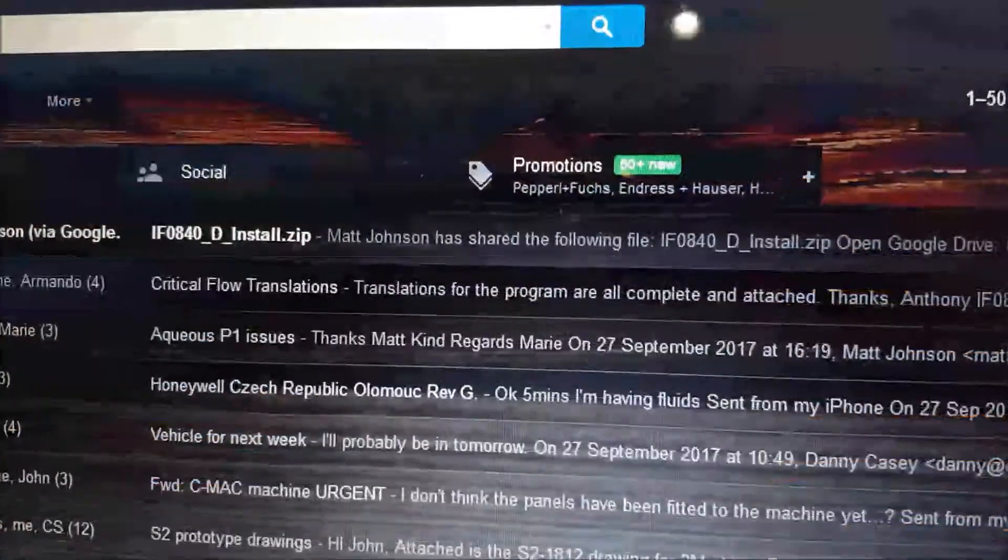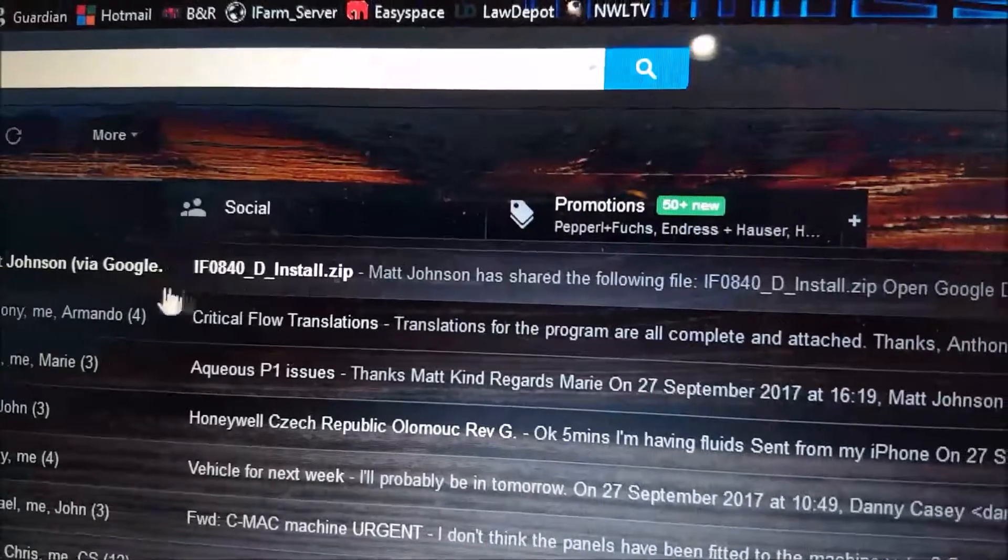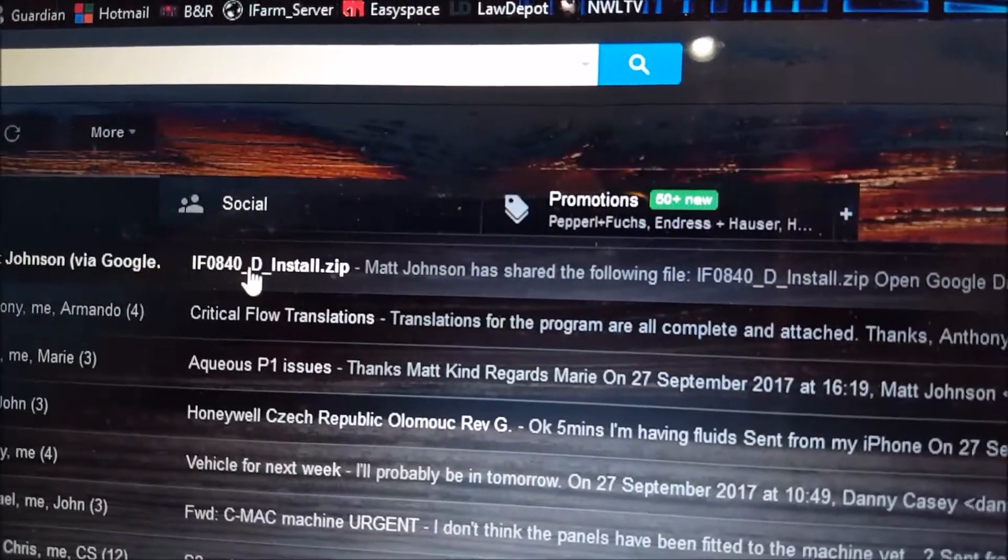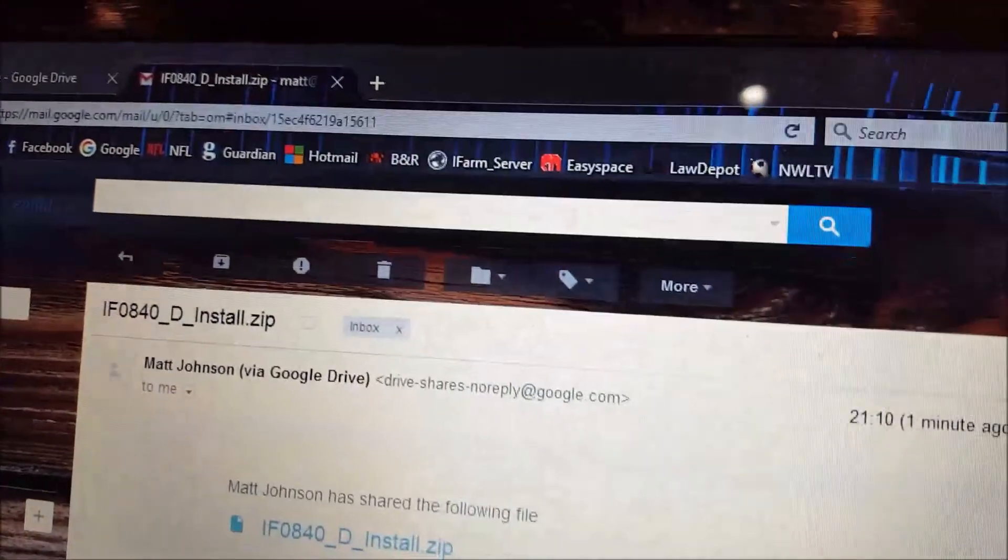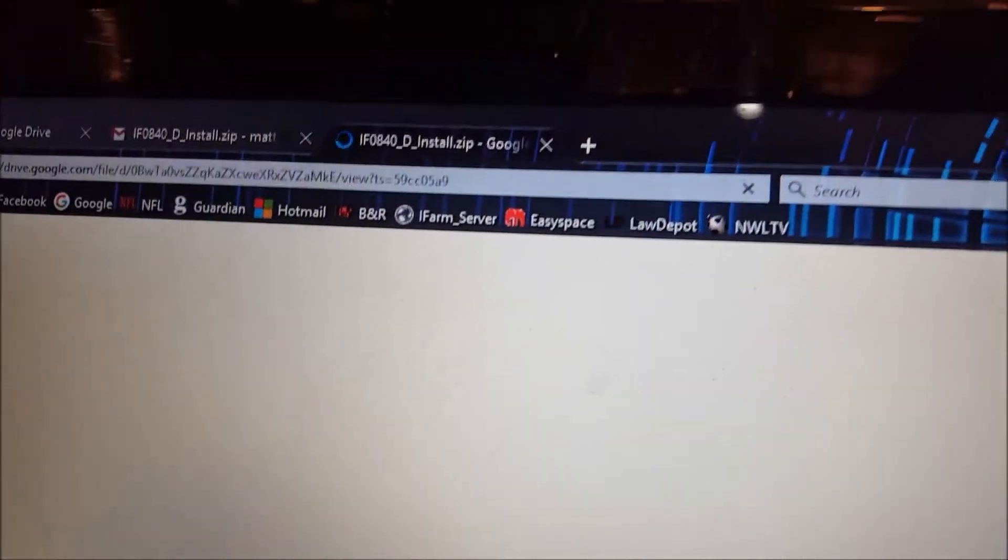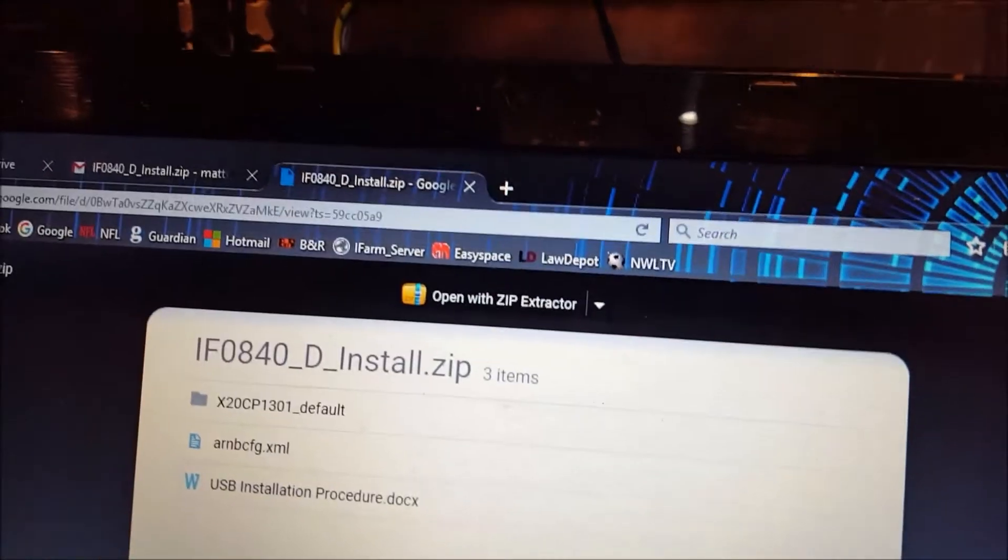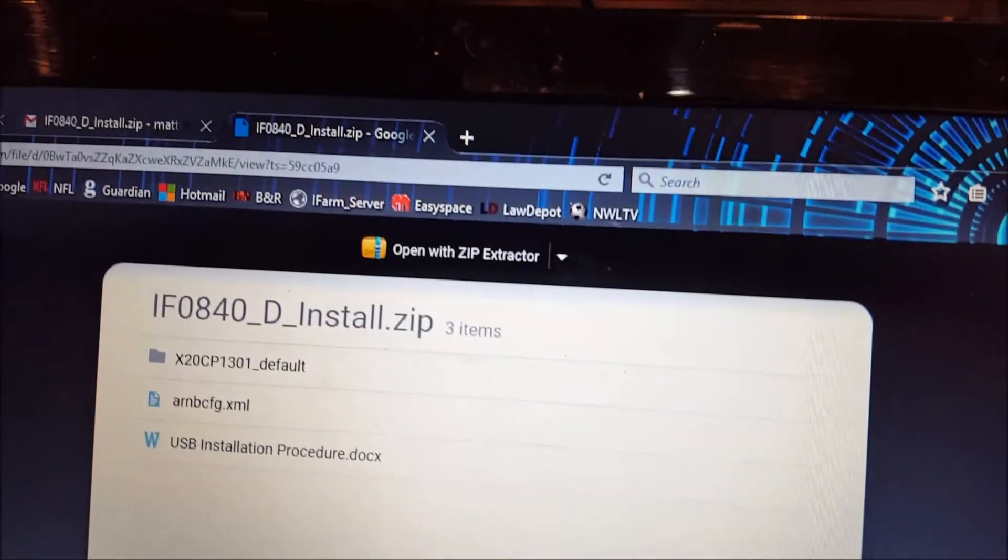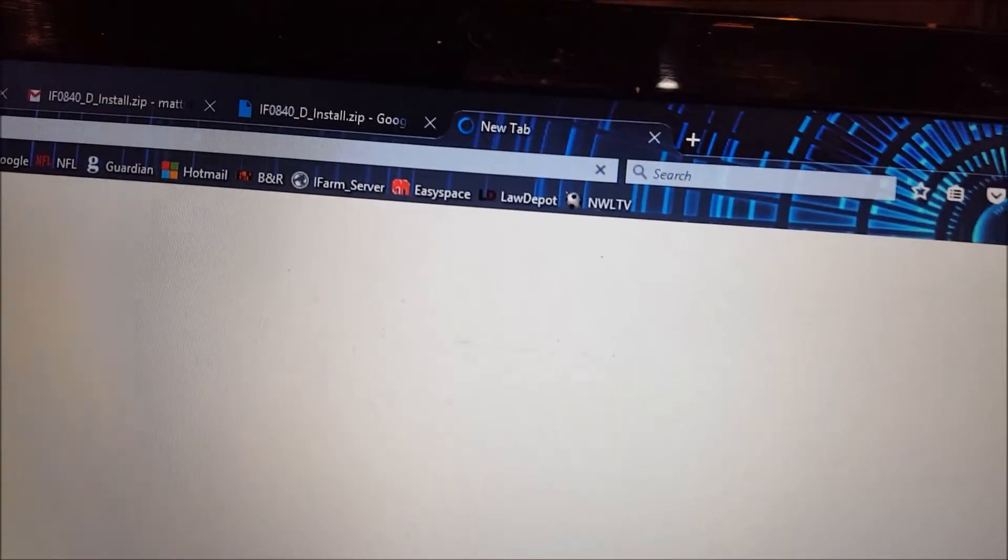OK, so now you've got the email there which tells you that somebody sent you the installation file, there we go, open it, that's what's inside there, download it.